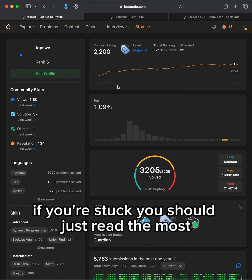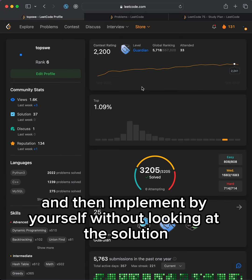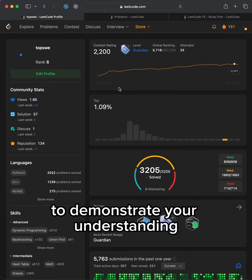If you're stuck, you should just read the most voted solutions to learn the tricks and data structures involved, and then implement by yourself without looking at the solution to demonstrate your understanding.